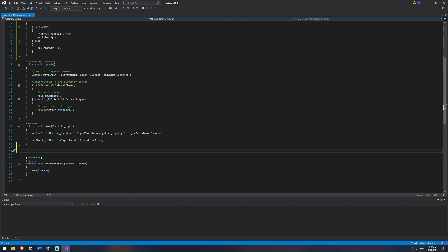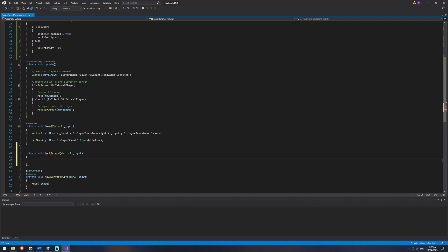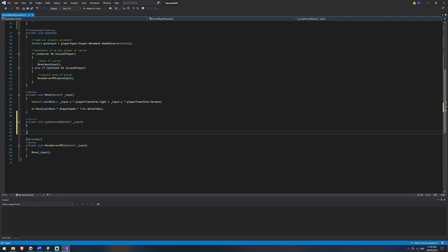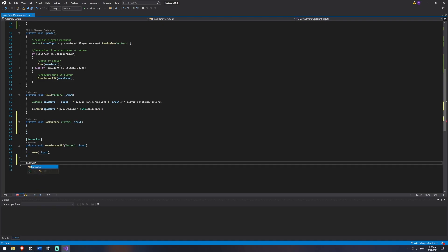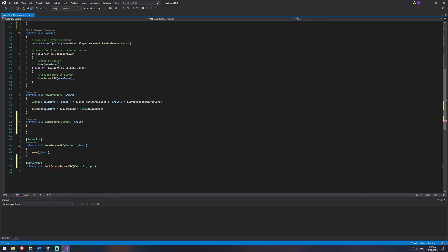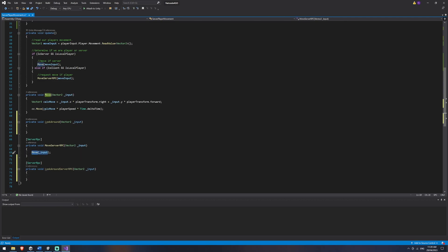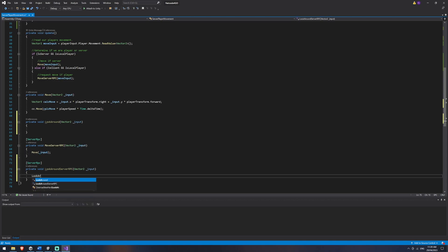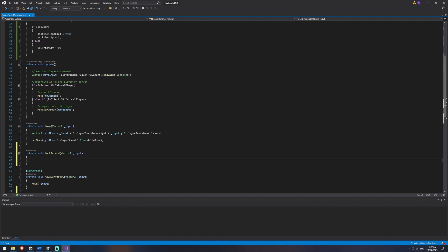I've got a private void LookAround taking a Vector2 input. We also need a ServerRpc version — remember from our previous video, whenever you create a server RPC it needs to end in 'ServerRpc'. This also takes a Vector2 input, and it simply calls LookAround passing in the input. So the server RPC just calls LookAround and passes in input.